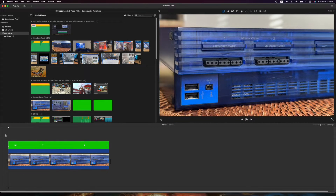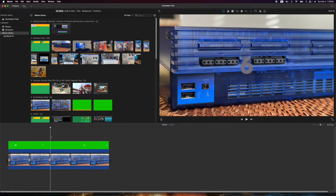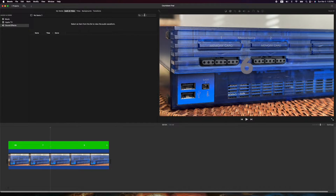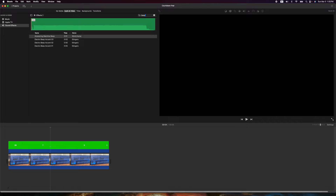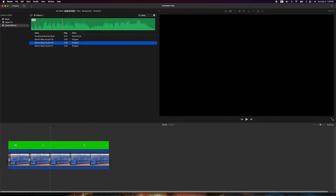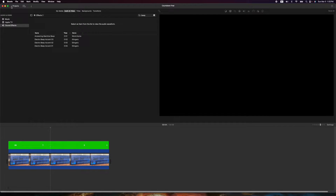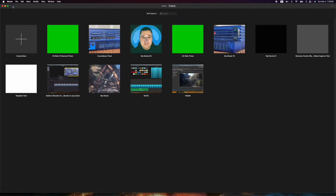If you want to level it up, you can add a beep sound. Go to your audio/video and type in 'beep' — grab a little section to use as your beep. Anyway, let's go ahead and build one of these. I'll do a new project.